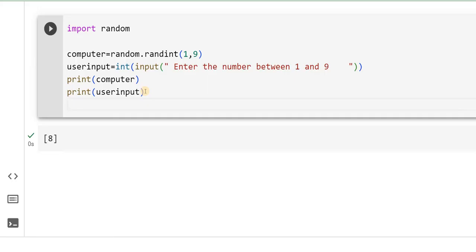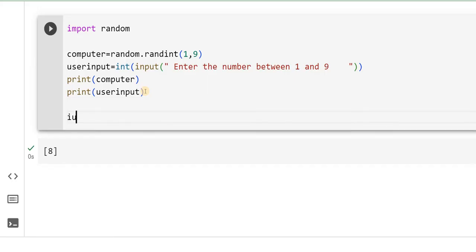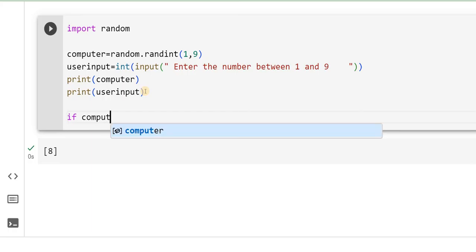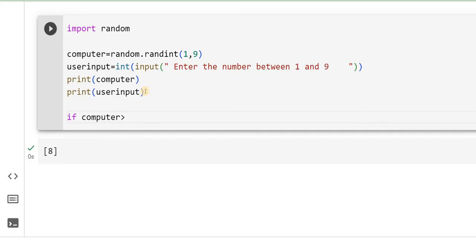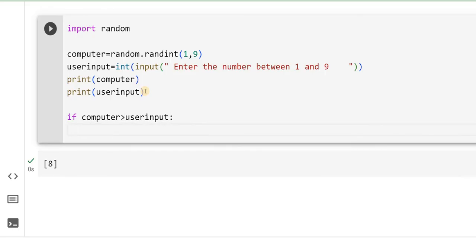Then, I will start comparison. If computer is greater than user input, then print 'Computer Won'.